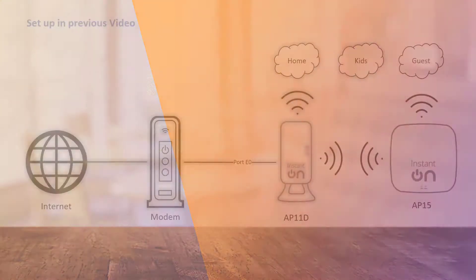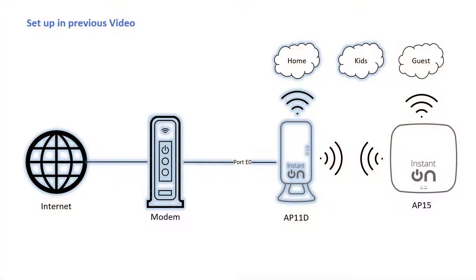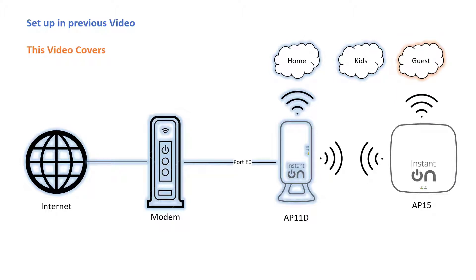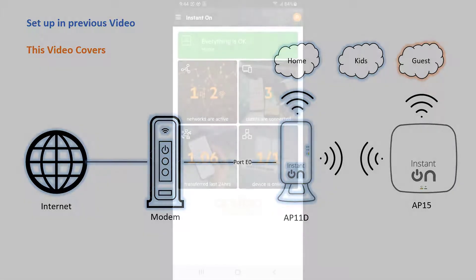In the previous two videos, we set up our access point as a router broadcasting our home network as well as a kids network. In this video, we'll show you how to set up a secure network for your guests.